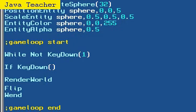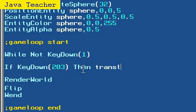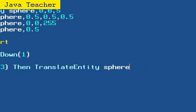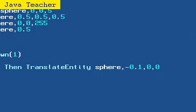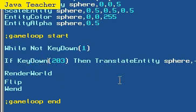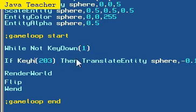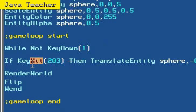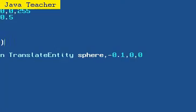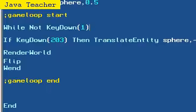Let's jump back to our window. Let's enter if KeyDown 203, which is the left arrow key, then TranslateEntity sphere, and then we specify the axis we want to translate the sphere on. This is the left arrow key, negative 0.1 comma 0 comma 0. Let's recap on this code: we just said if KeyDown 203, which is the left arrow key, is held, then translate the sphere negative one tenth degrees on the x-axis.